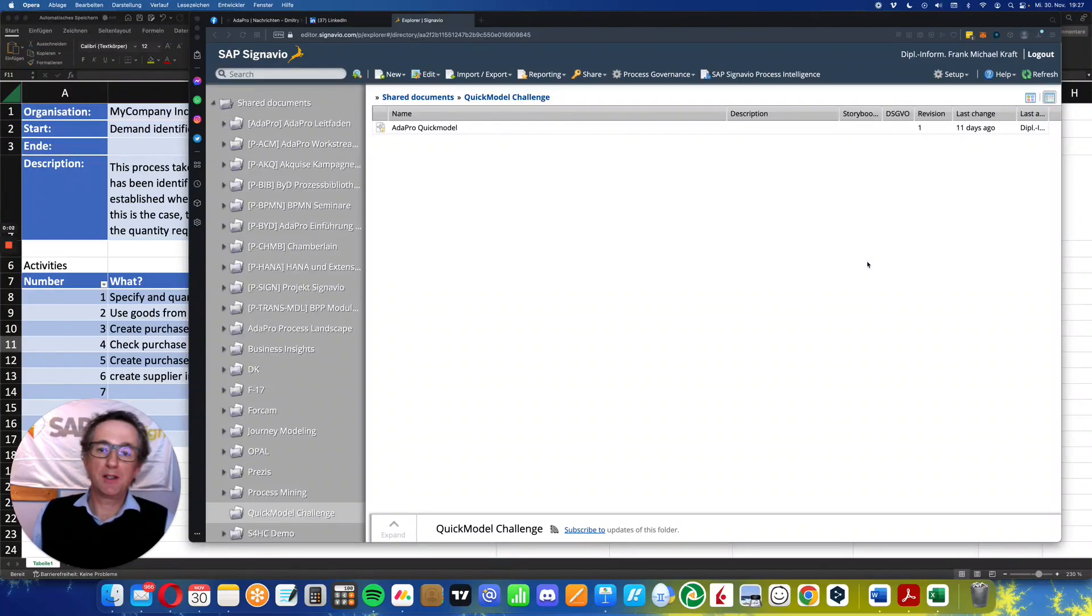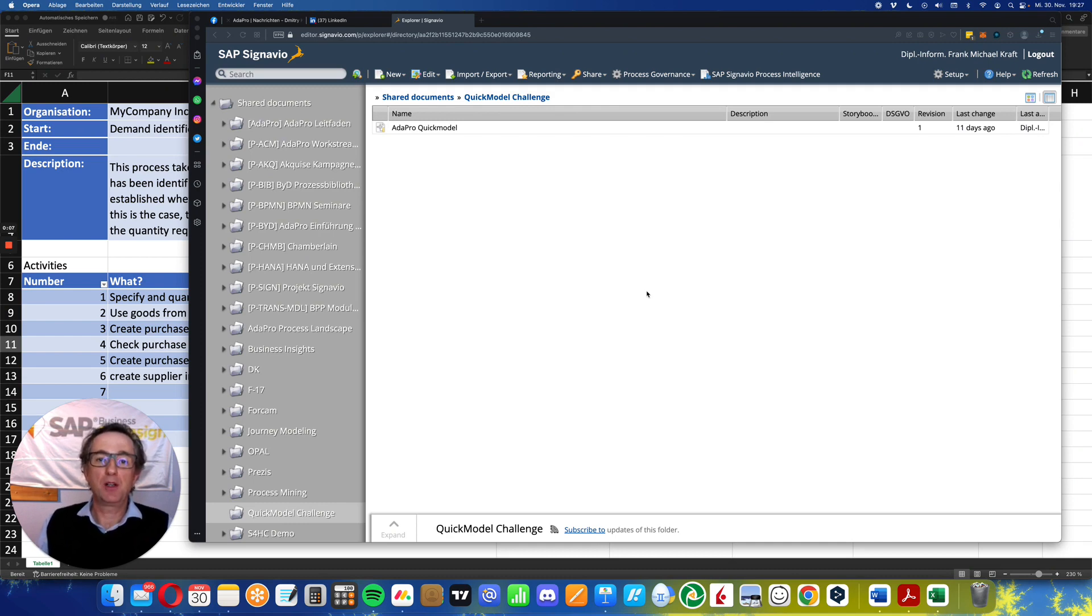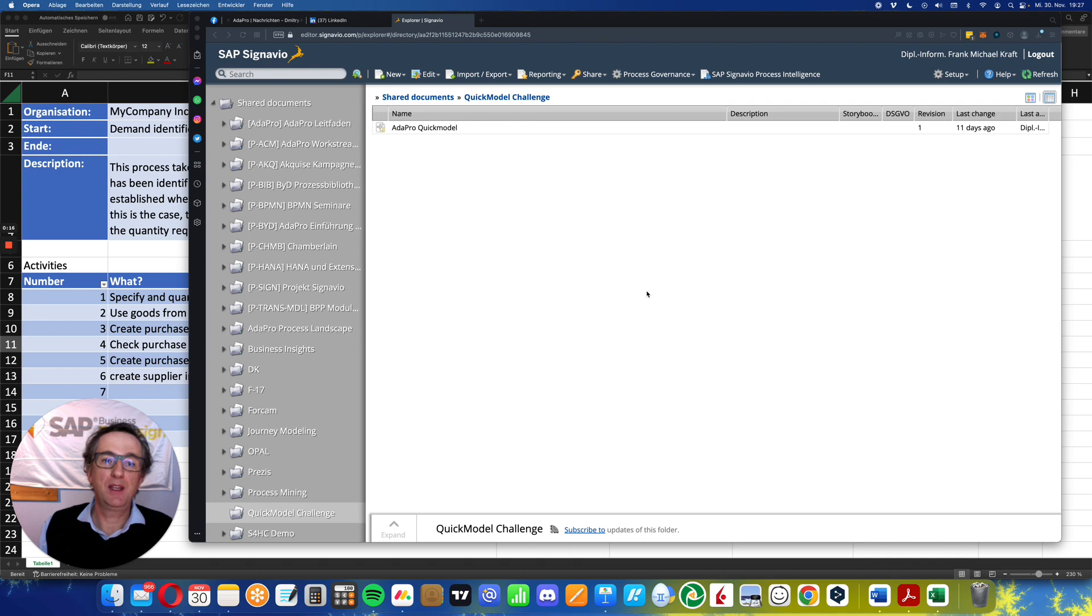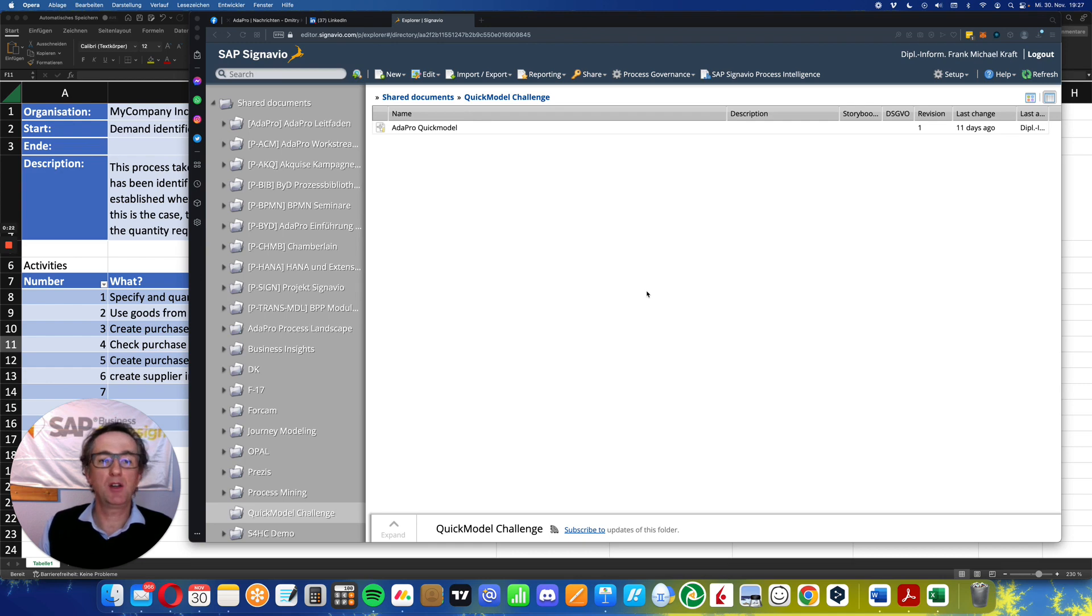Hello everybody, this is Frank Michael from Adapro. You might have heard from our quick model challenge, and I want to give you a short preview of what you would expect in this session. Let me show you how easy it is in SAP Signavio to create a quick model.